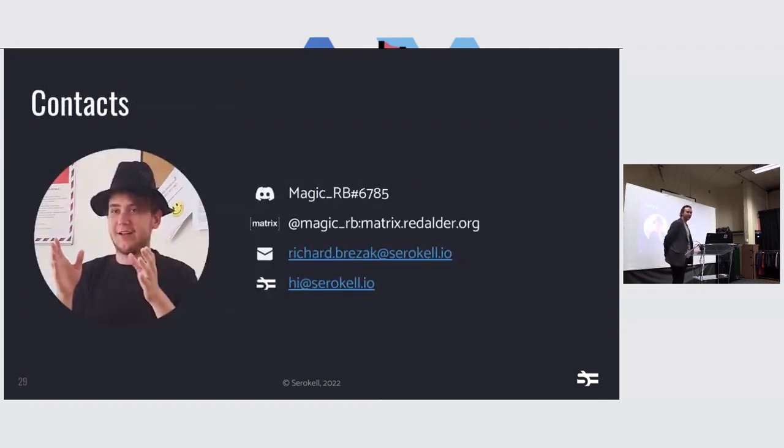You can contact me on Matrix via email. And the laptop just died. If you want to contact me, then come talk to me. I'll give you my email and my Matrix and everything. Thank you.